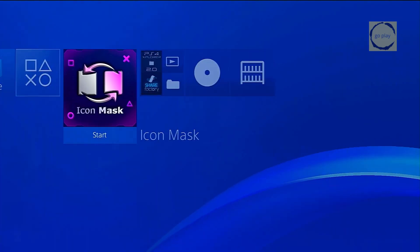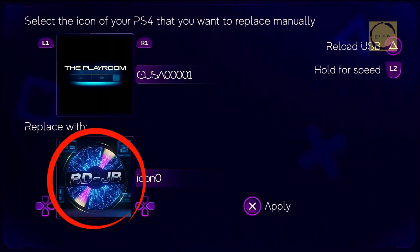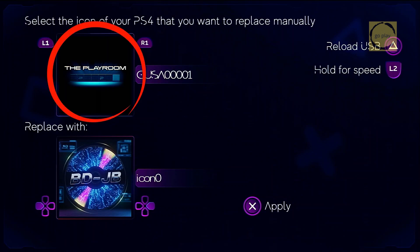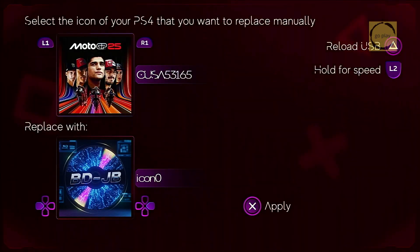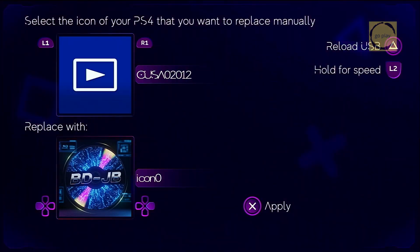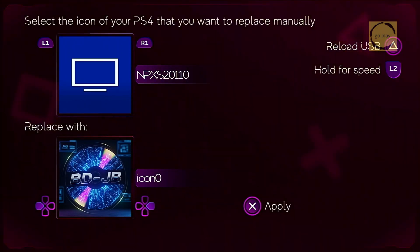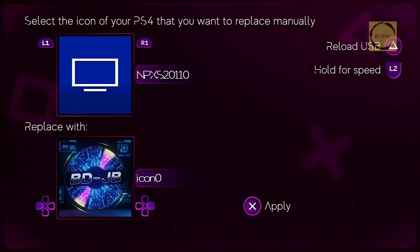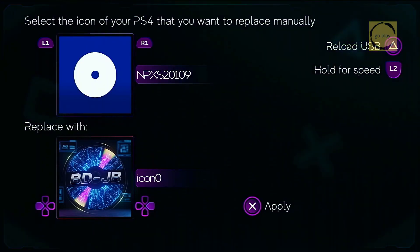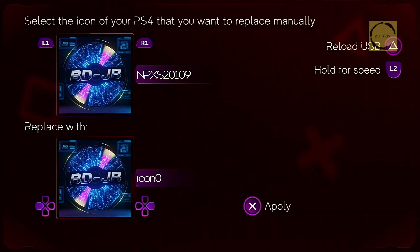Now let's open the Icon Mask app. Here, choose Pre-Made Icons. At the bottom, you'll see the custom icons stored on the flash drive have been detected, while at the top are the default icons that we're going to replace. Now select the default Blu-ray icon. Use the R1 button to scroll until you find the default Blu-ray disk icon. Once you've found it, make sure the Title ID matches the one we wrote down earlier, because sometimes there can be two icons with the same image but different Title IDs. So make sure you select the right one. Once you've found the correct default Blu-ray disk icon with the matching Title ID, press the X button to apply. The default icon has now been replaced. Exit the Icon Mask app.